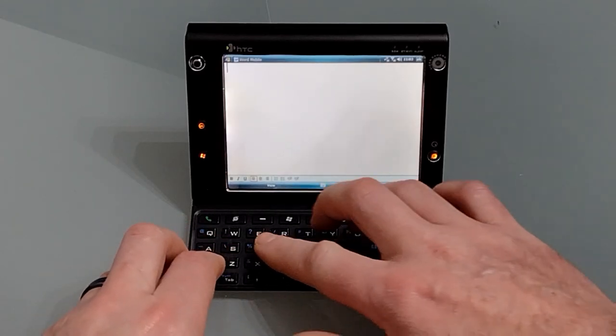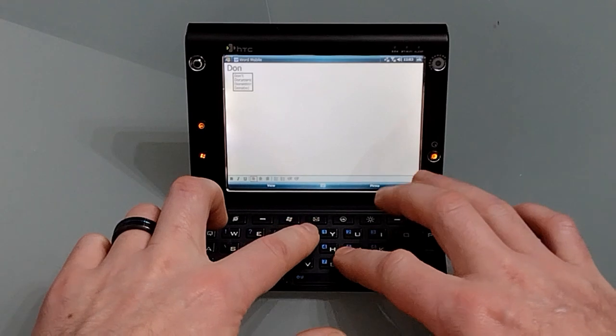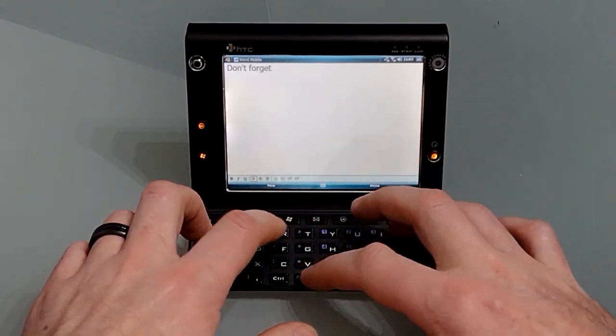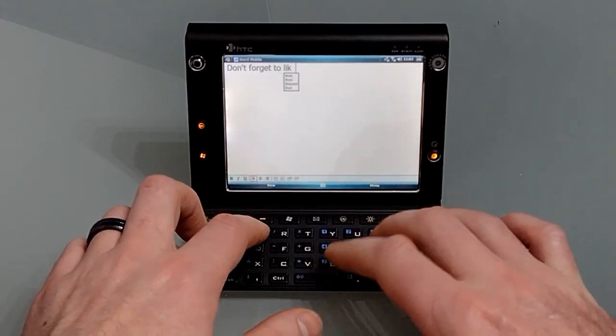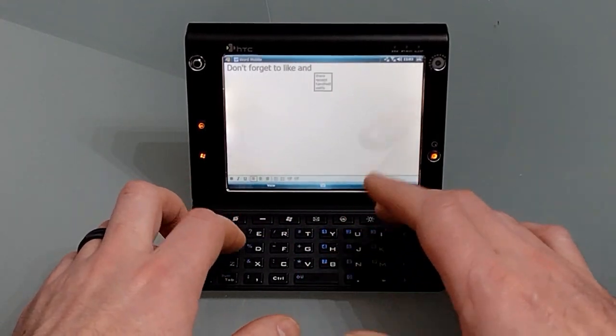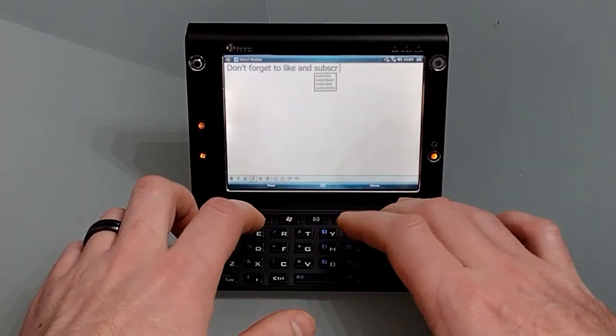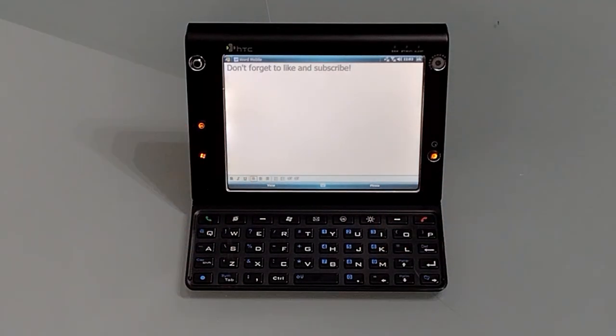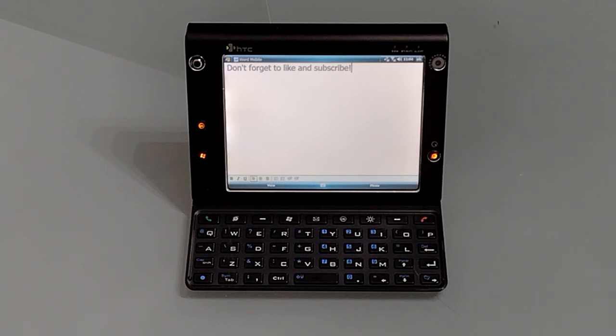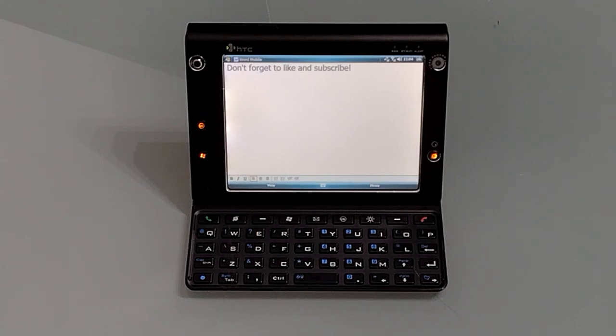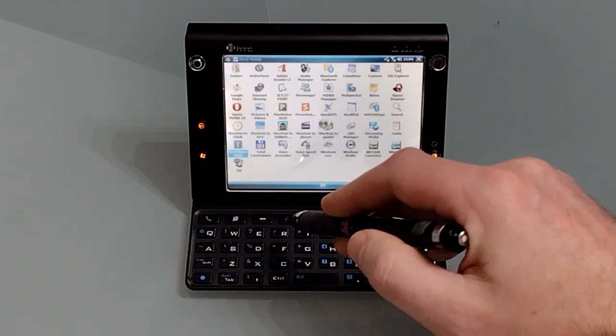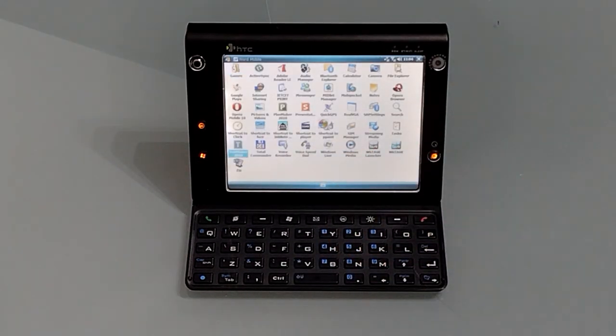So Mobile Word isn't a bad application and if you're just doing basic text editing, for most people it probably has all the functions that they need. But if you want to be able to add and manipulate images in a document, use password protected documents or open newer DOCX files, you'll need something else. So I've installed Softmaker's TextMaker 2010.